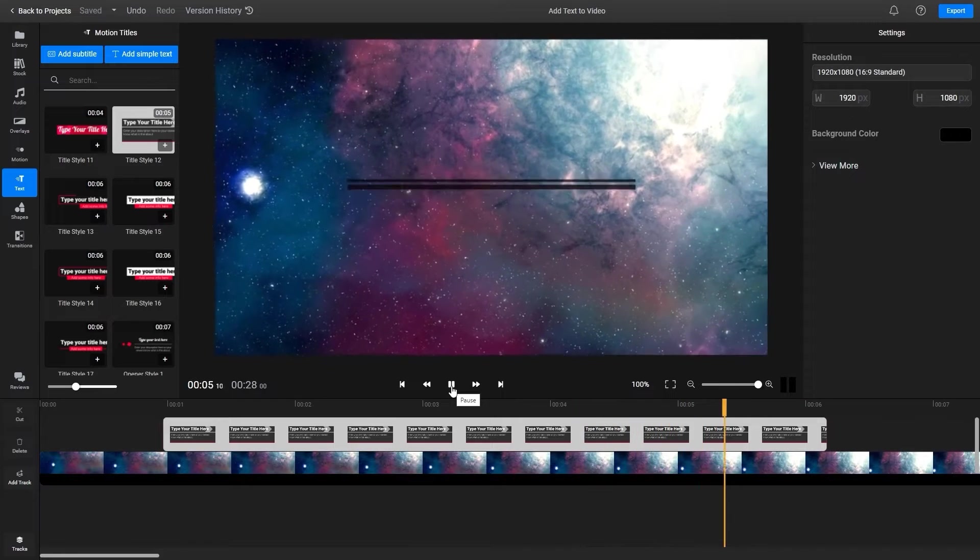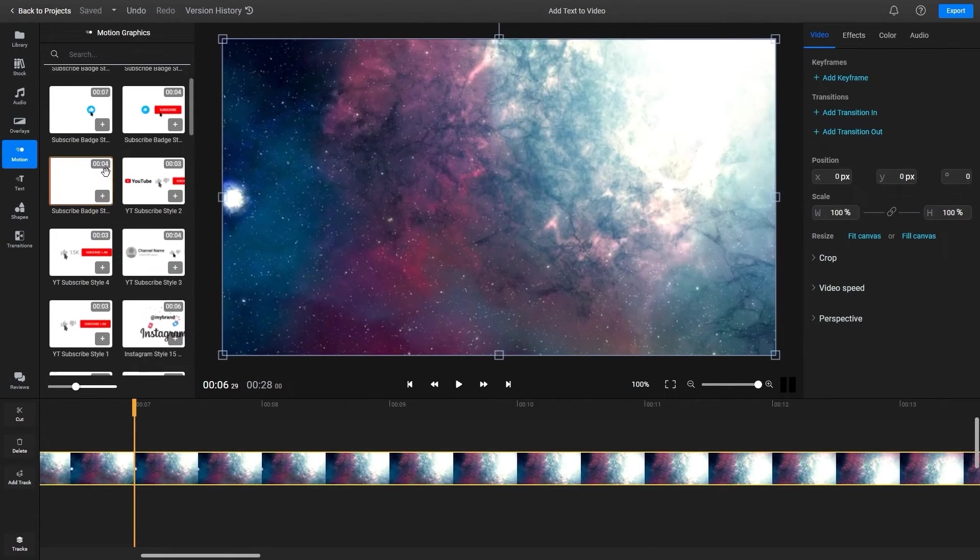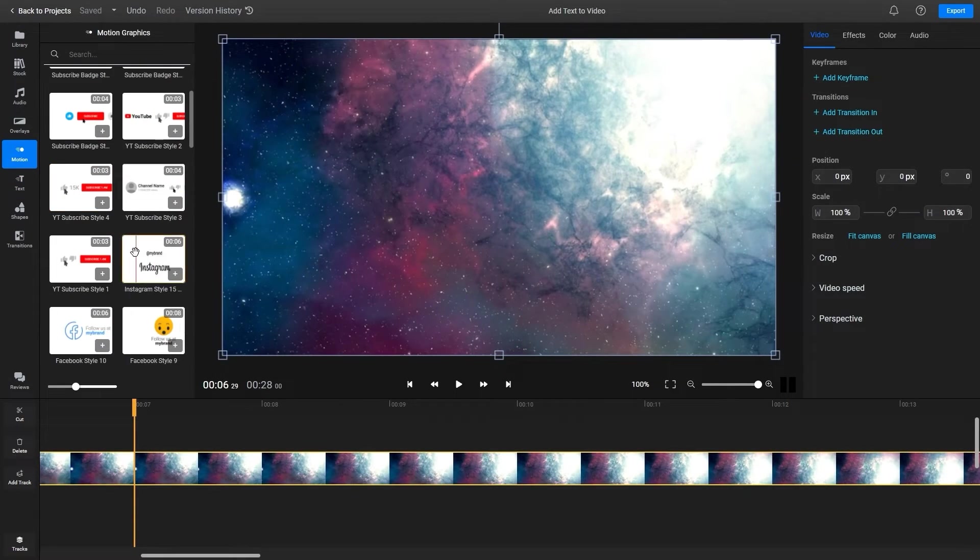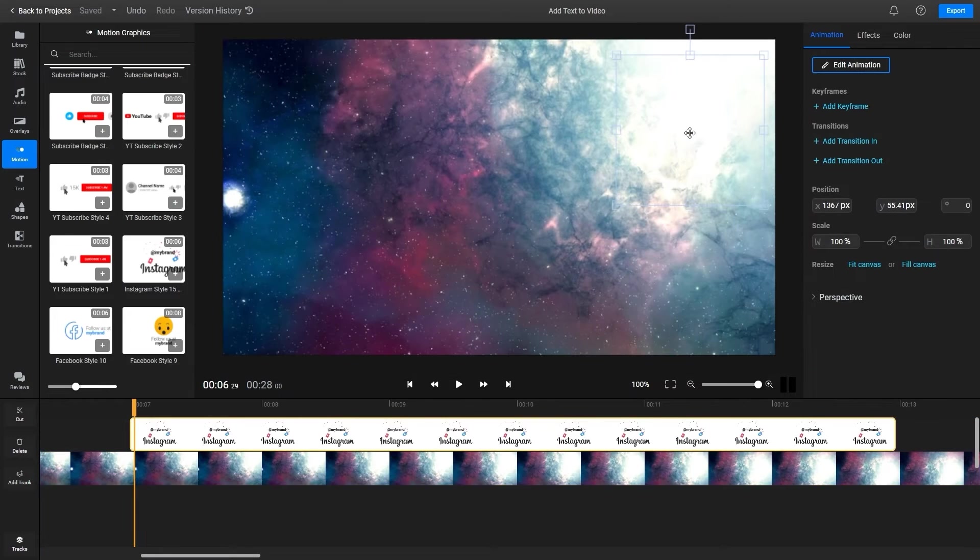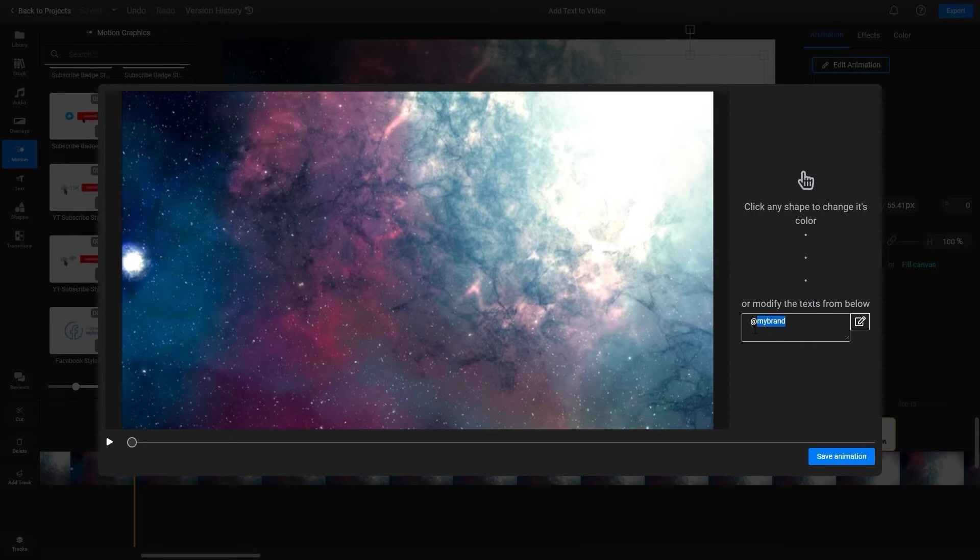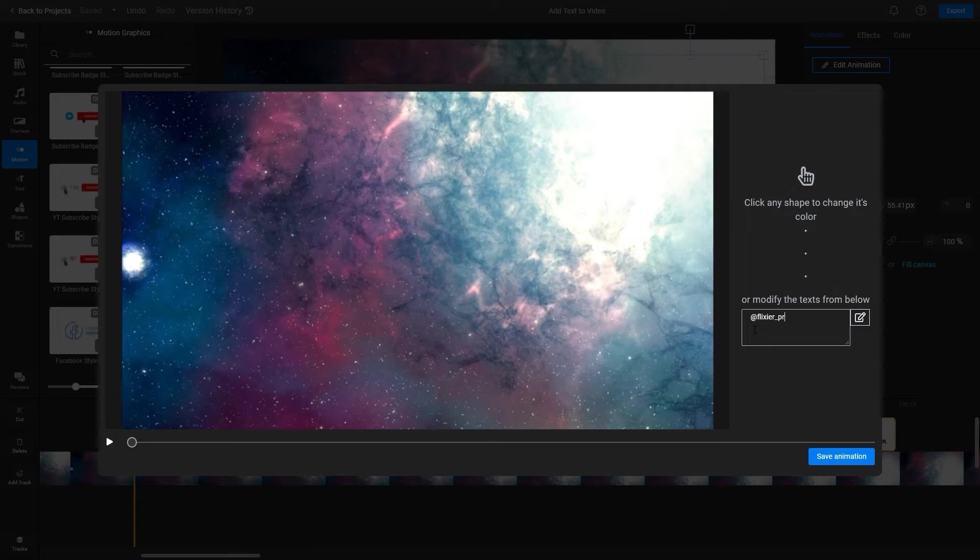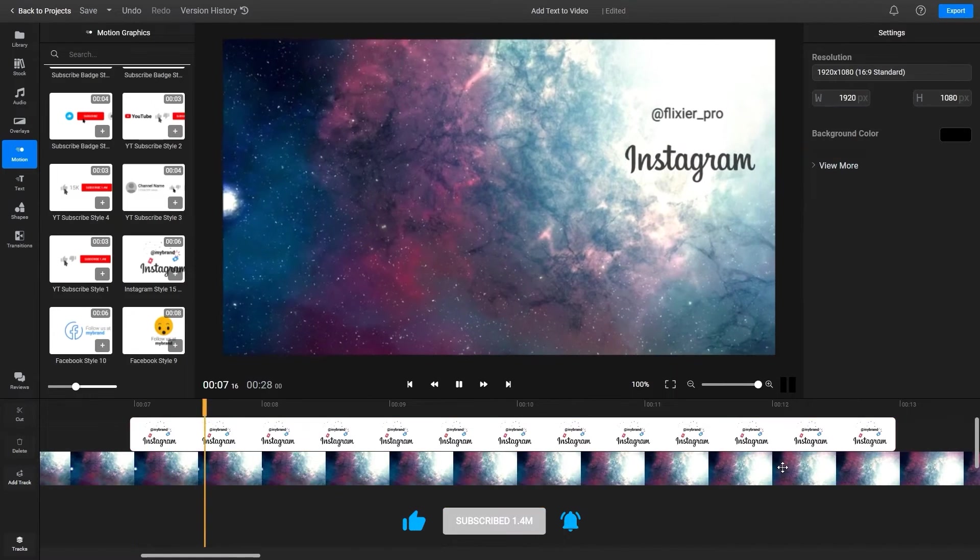Similarly, the motion tab offers a selection of customizable, professionally animated motion graphics that you can add to your video. You can use these to remind your viewers to like and subscribe or follow your Instagram or Twitter account.